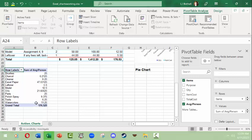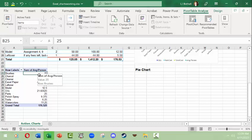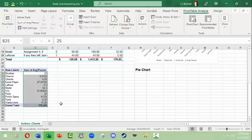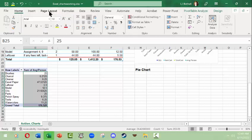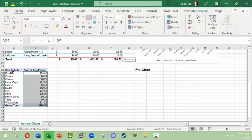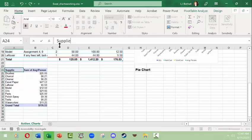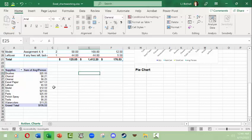That's good enough for now, so I'll close the fields panel. I want to make this look more appealing, so I'll select the currency area that isn't reading as currency, go to the Home tab ribbon, go to the Number area, and choose Currency format. Also, this pivot table says 'Row Labels' which doesn't mean anything, so I'm going to overwrite that with the word 'Supplies' so it will make more sense when we make a pie chart from it.